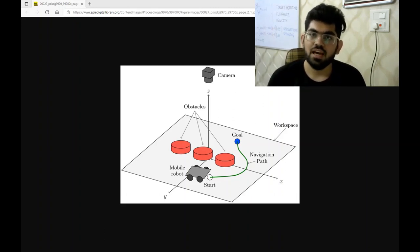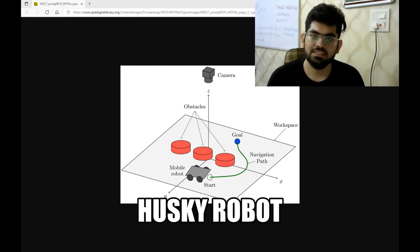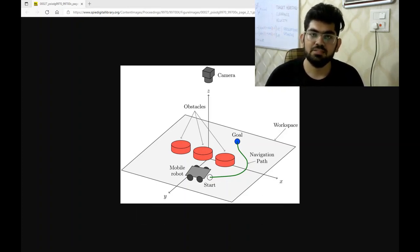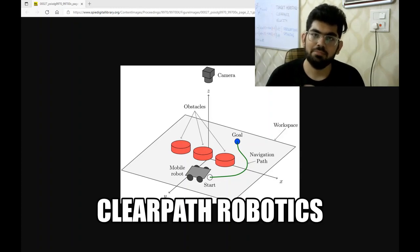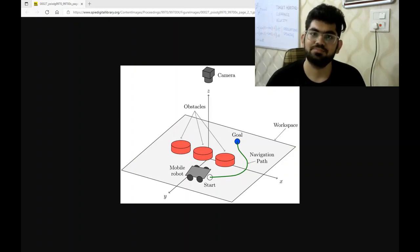We are going to run this DWA algorithm on the Husky AGV mobile robot, which is manufactured by the company Clear Path Robotics. So let's have a look at its simulation.